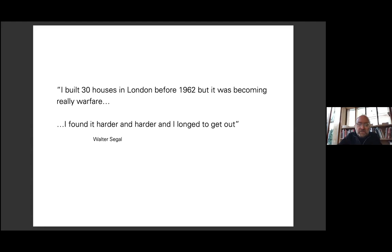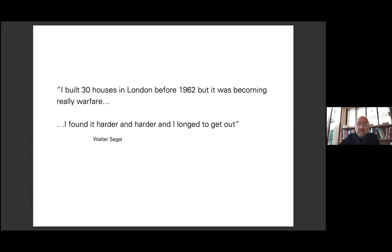I'd suggest these frustrations might be understood as being between the imposed distances between architects, clients and builders, and through that the imposed distance between design and construction. He wrote: "I built 30 houses in London before 1962 and it was becoming really warfare. I found it harder and harder and I longed to get out."